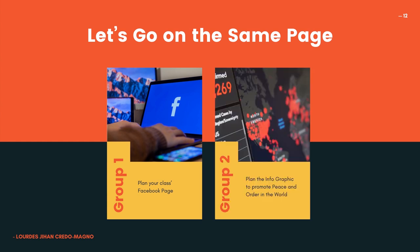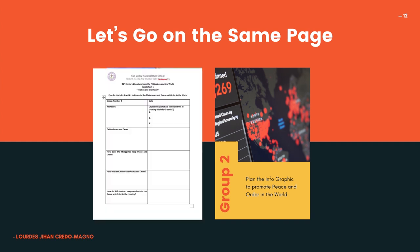Group 2: plan an infographic to promote peace and order in the world. In your worksheet, write the objectives for creating this infographic, define peace and order — this is something you need to research — how does the Philippines keep peace and order, how does the world keep peace and order, how does the Philippines maintain peace and order, and in your own perspective, how may senior high school students contribute to peace and order in our country?